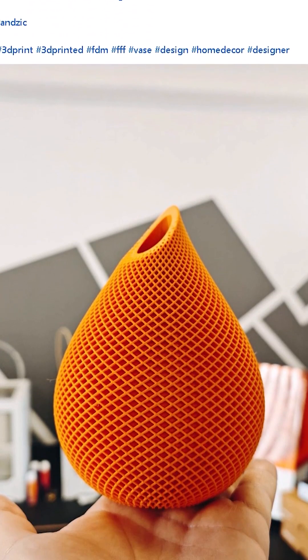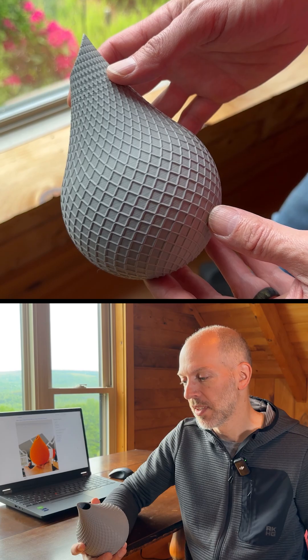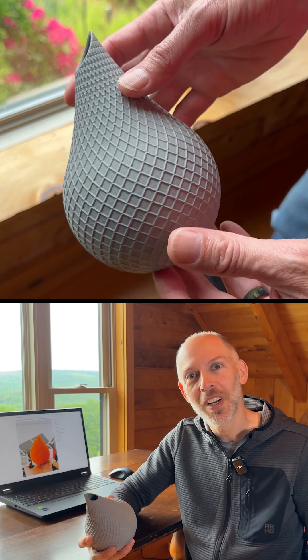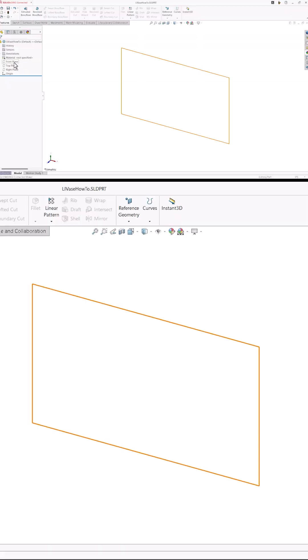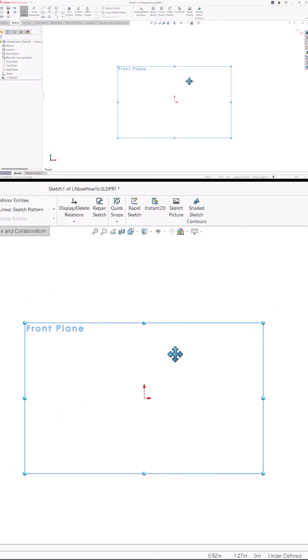I recently saw this vase design on LinkedIn. That's cool. I know how I'd model that. I'll start by sketching the profile of the vase on the front plane.